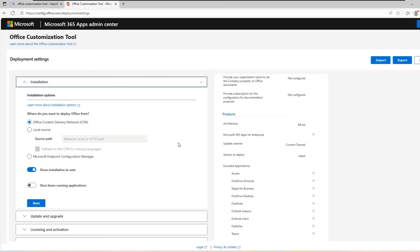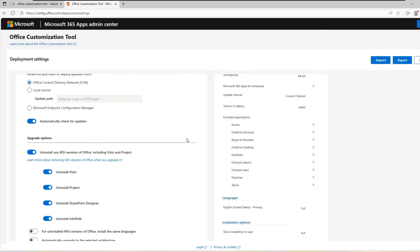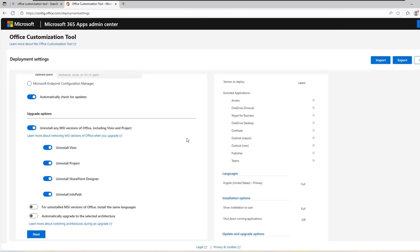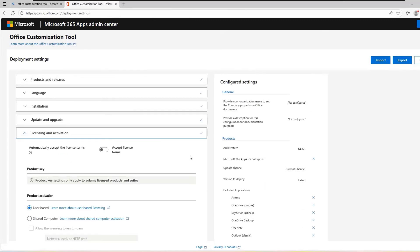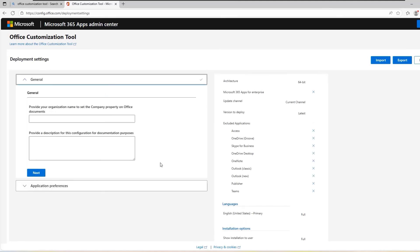For the installation options, leave them as they are. Don't tamper with any of the settings and click on Next. At the upgrade options, if you don't want to install any MSI version of Office, toggle that option off and click on Next. For the activation options, leave them as they are and click on Next.